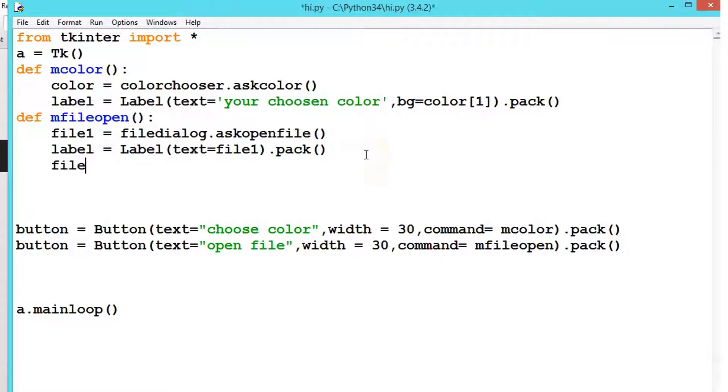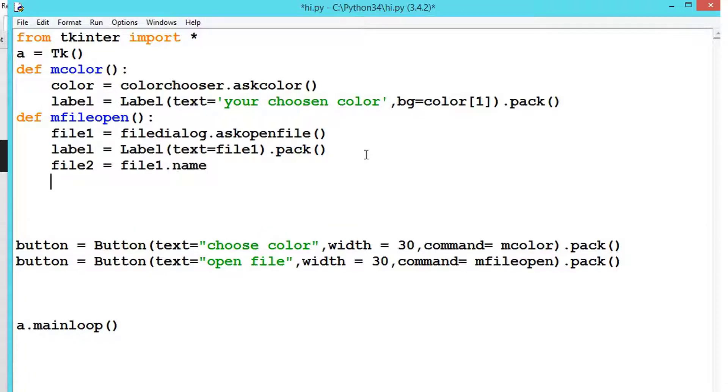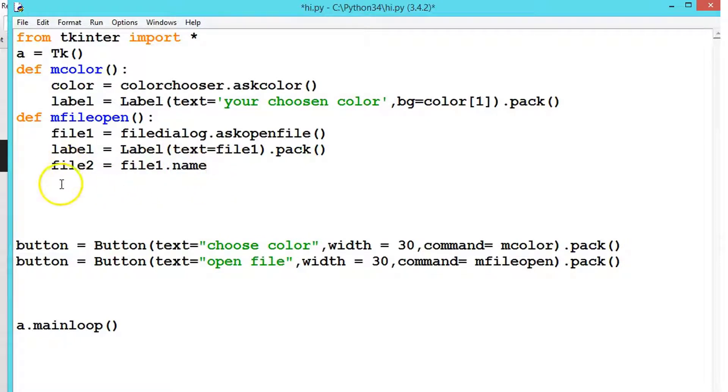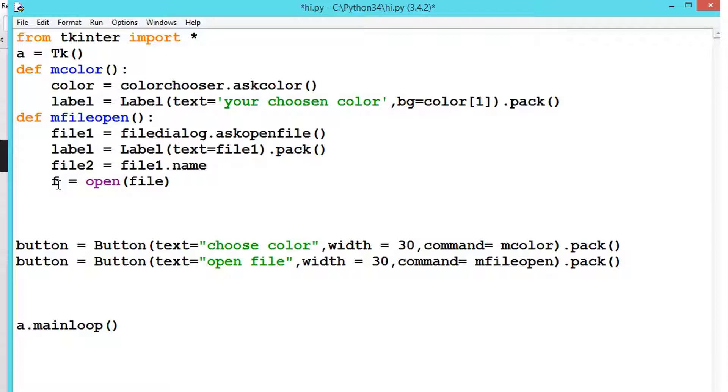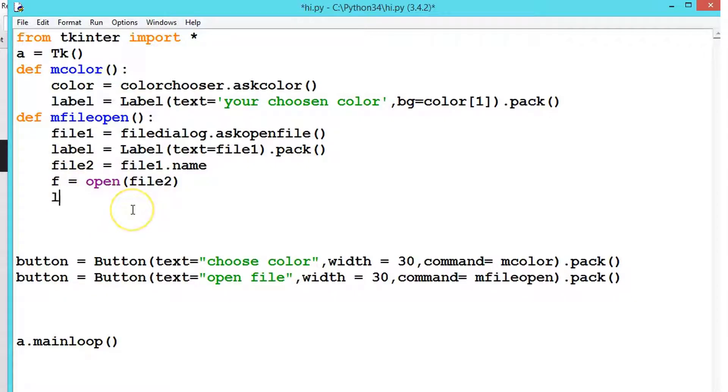First you need to get file1.name. What we're doing is getting the file name and storing it inside file2. Now let's say f equals open file2. Now we are opening the file and storing it in the variable f.